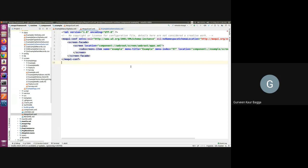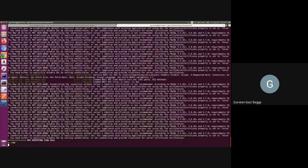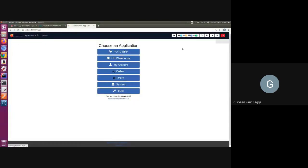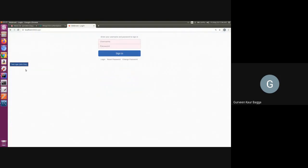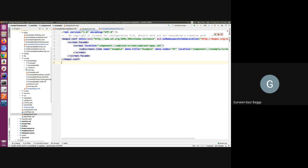That security data will actually make our component visible, and only then should we be able to access it. Let me check that. I have Moqui running. I'm using the test user John Doe, and I'll try to login. I don't have any security data set up for the example component right now. As you can see, I'm not able to view the example component as a menu here. This shows that we need to add some configuration so that it is accessible. I've come to the example security data file.